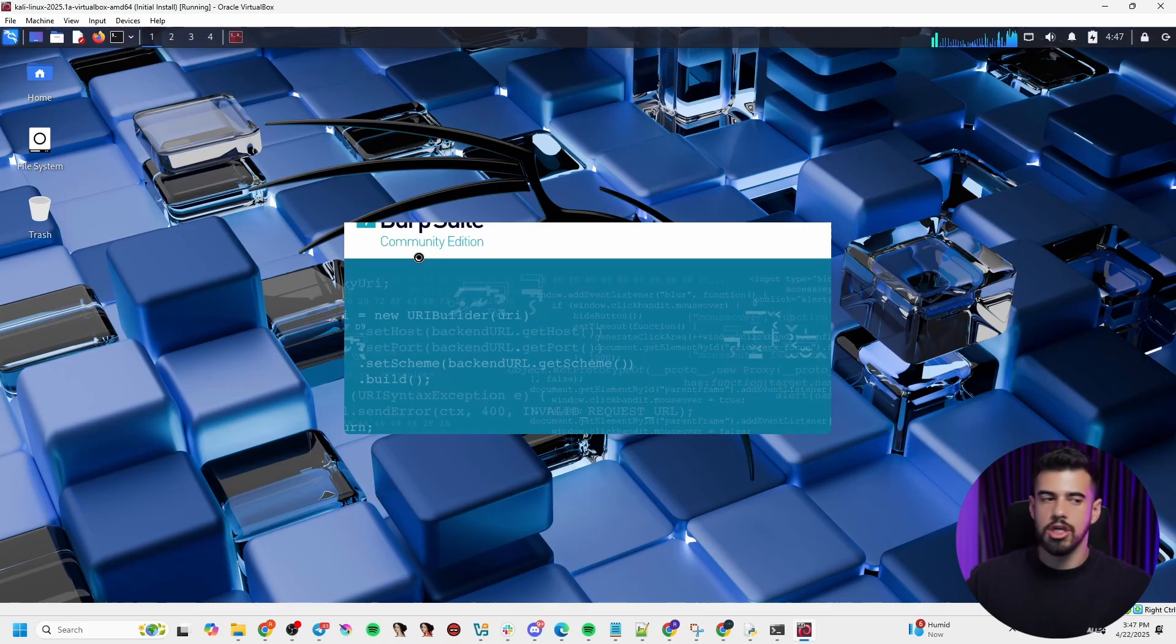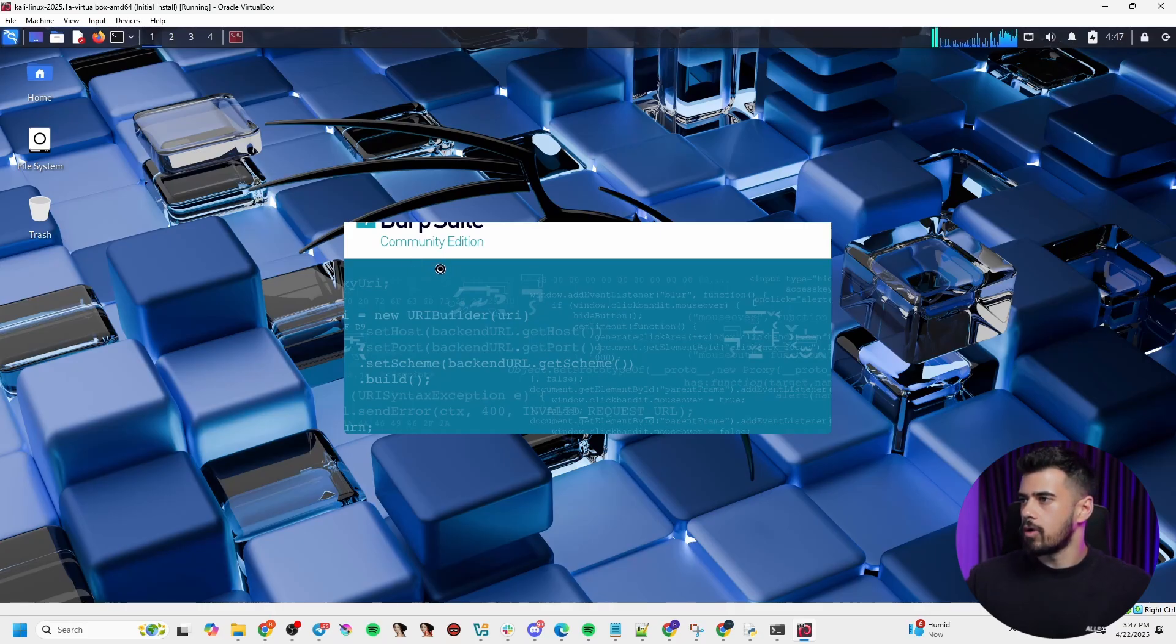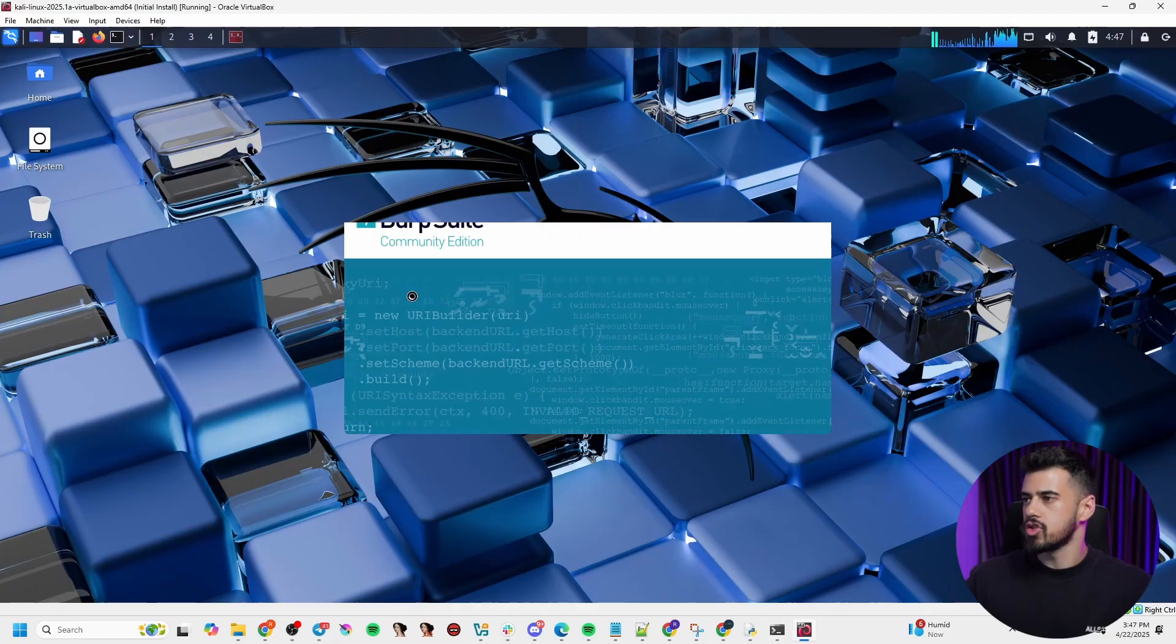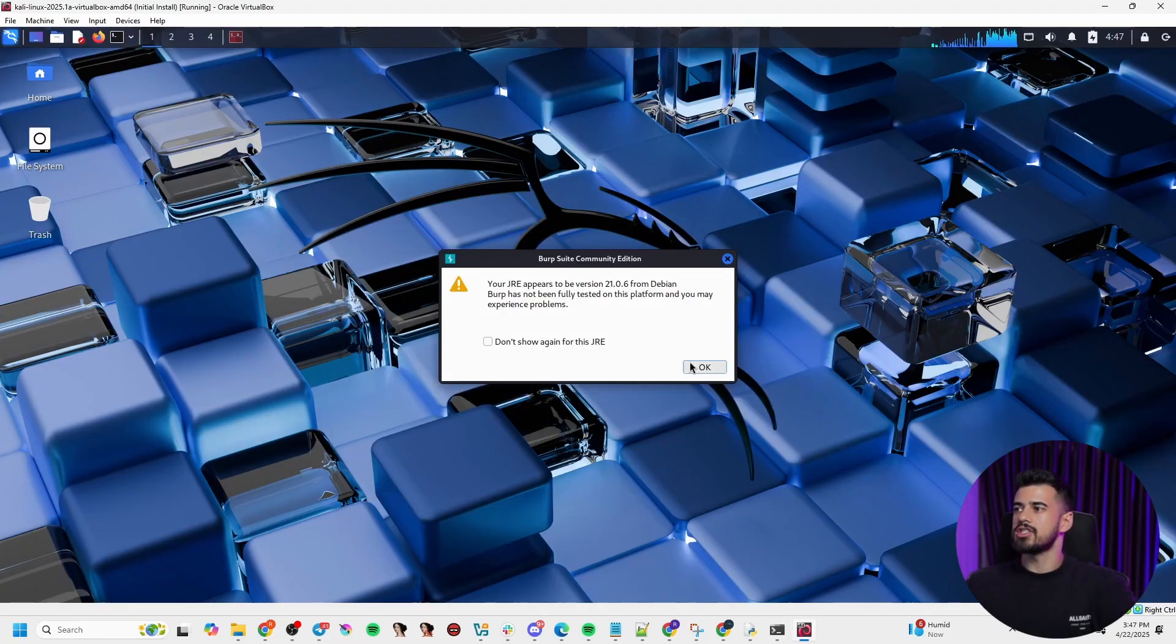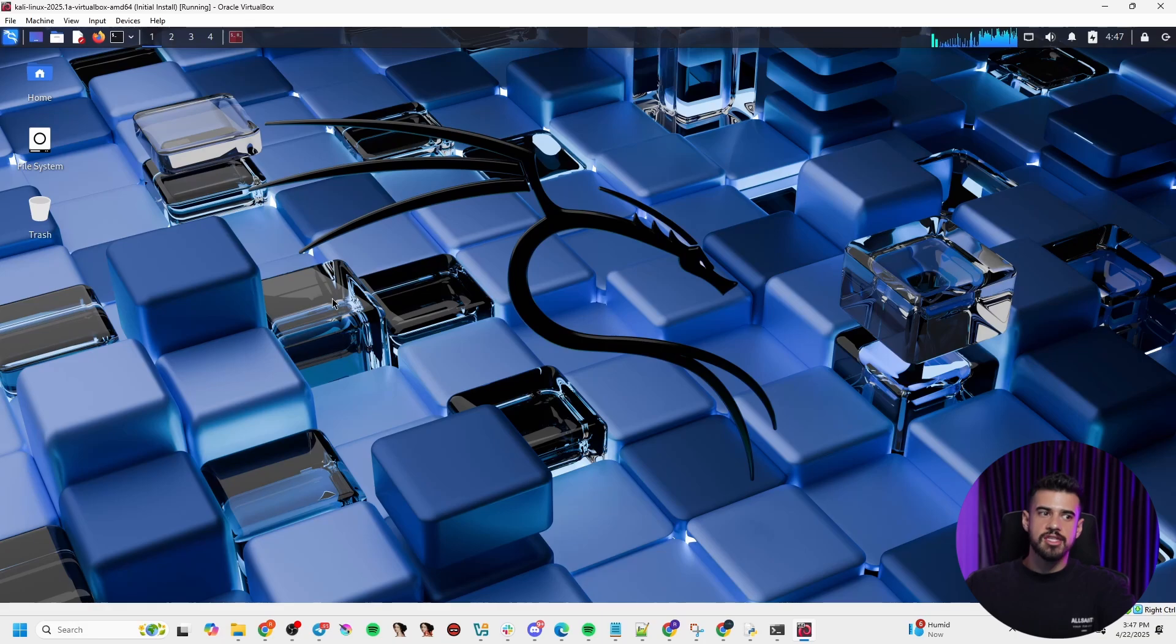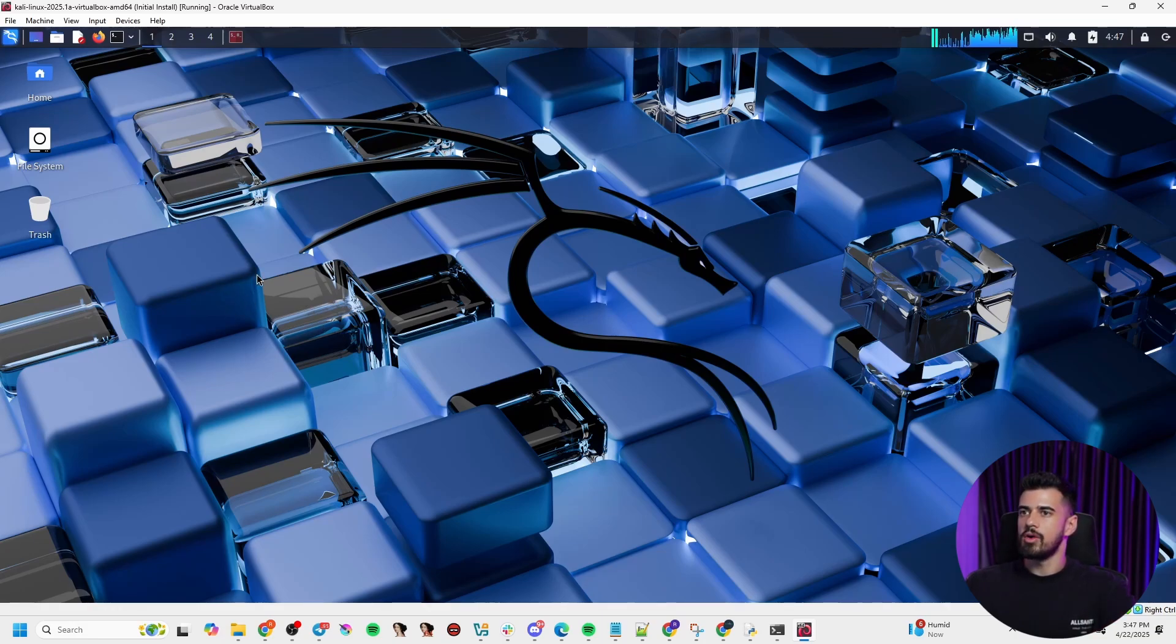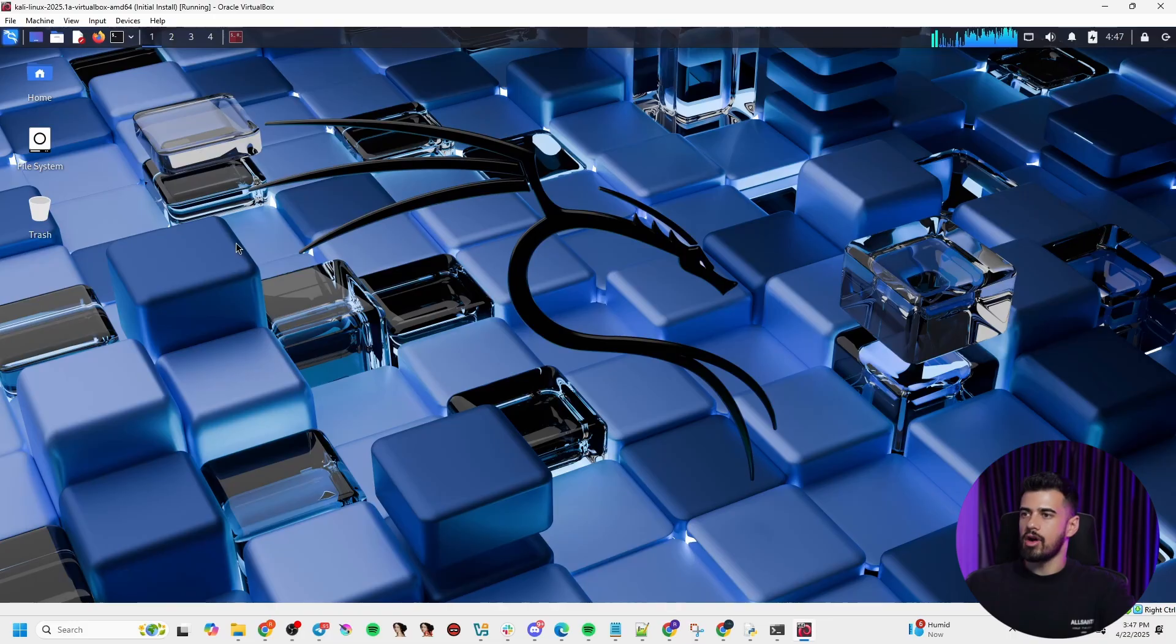And this is the community edition. There is a pro edition, which if you are working as a pen tester for a nine to five job, they'll most likely, I would say 98% chance, 99% chance, they will give you a pro license that will expand some of the functionality that I'll highlight as we get there in this video here. So just go ahead and launch that.